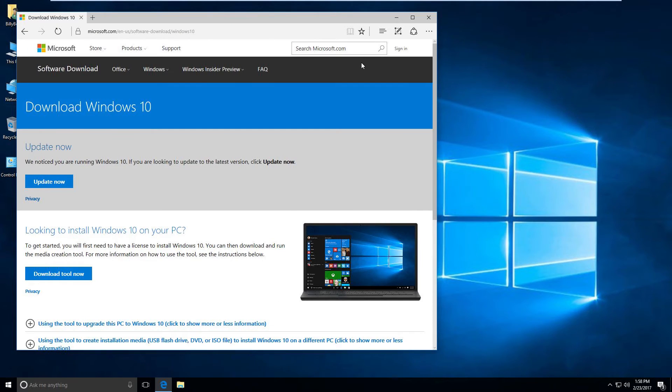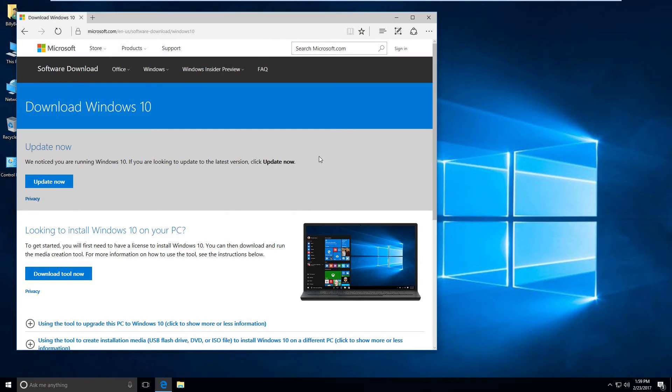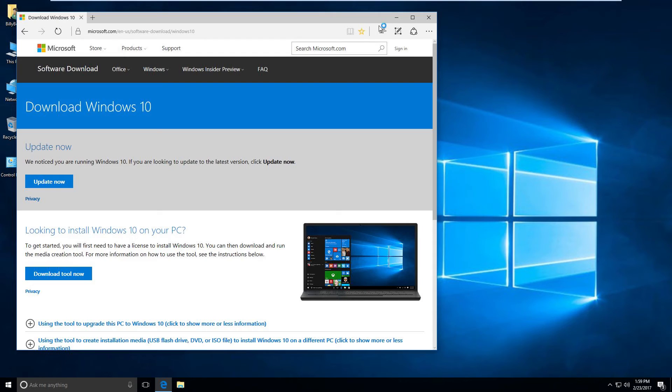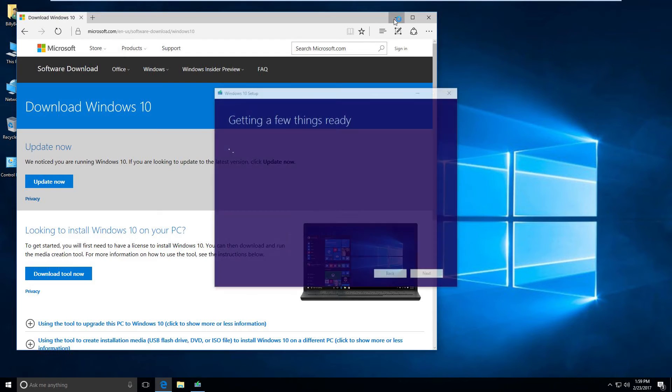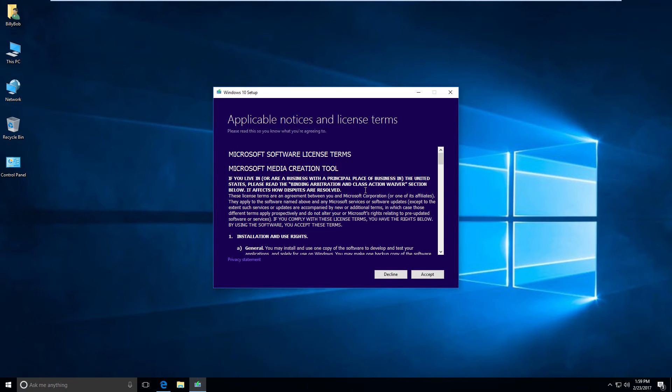This will reformat your USB stick, you should know that. You can reformat it later if you want to use it again, but this thing is going to go ahead and destroy it. So make sure there's no data on there that you care about, or just start off with a blank stick.